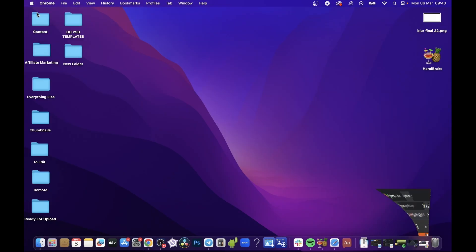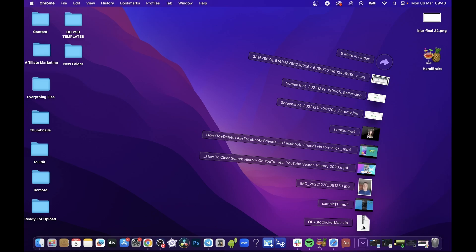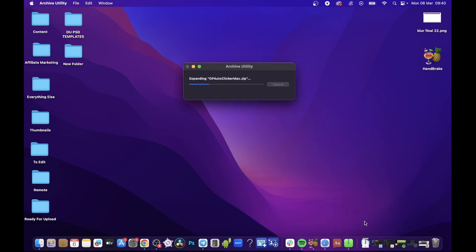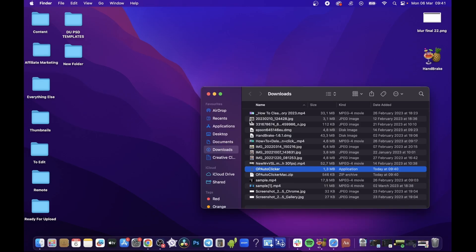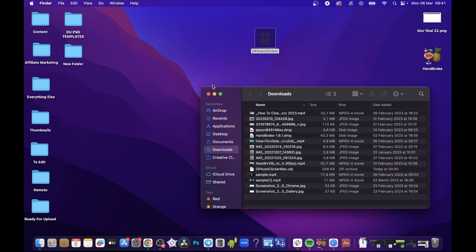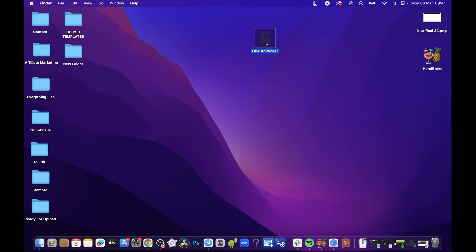Close out of the browser and open up your Downloads folder. Go to the OP Auto Clicker zip file. Once you have it in your downloads, you can move it — for example — to your desktop so you can quickly get access to it. Put it wherever you want.